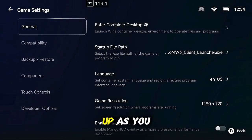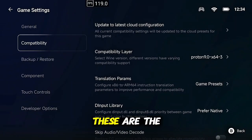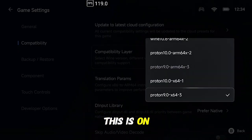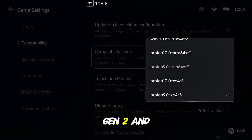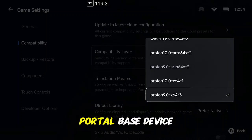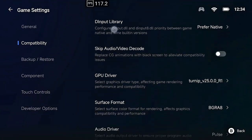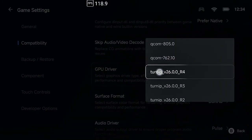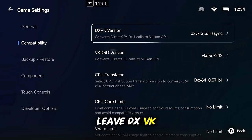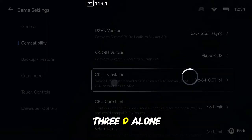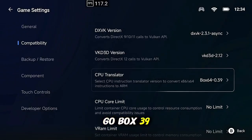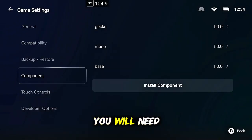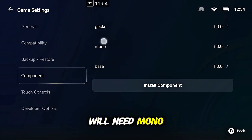All right there's our client file, select that, let it do its thing, confirm, great. I'll go ahead and set it up as you normally would. These are the settings that I use personally, this is on a Snapdragon 8 Gen 2 Odin 2 and Odin 2 Portal base device. Latest Turnip, leave DXVK alone, VKD3D alone, go with Box 39.